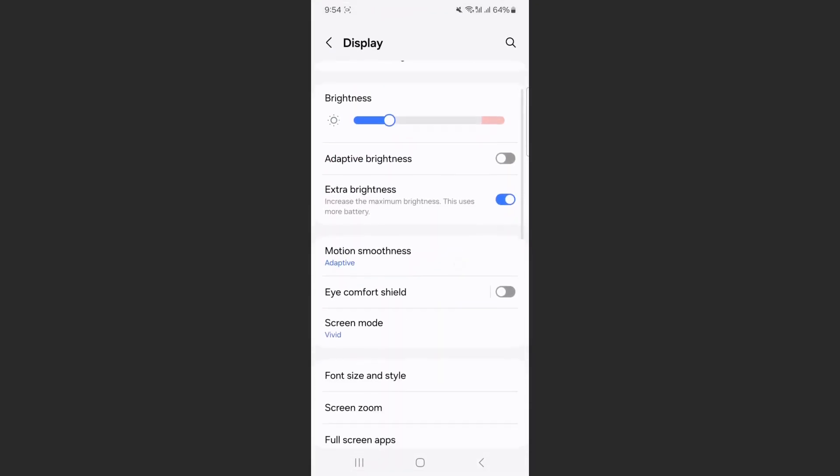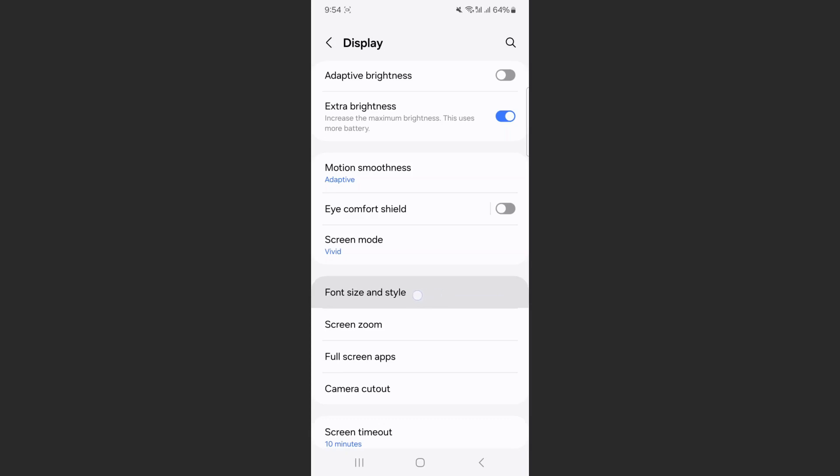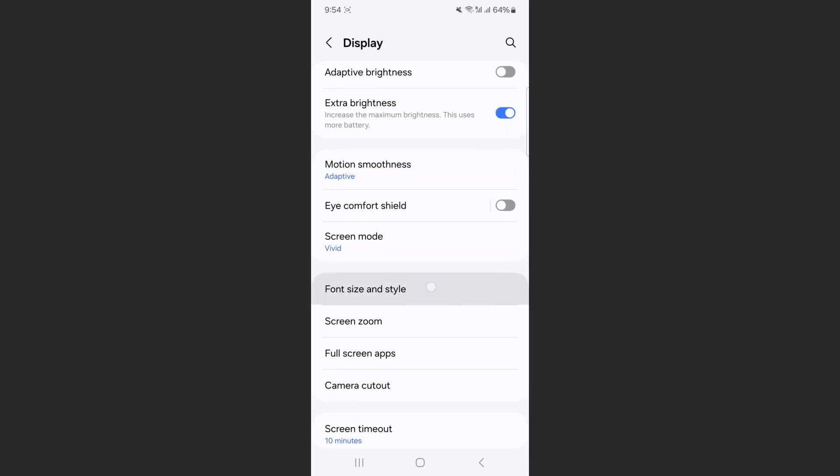And from here, scroll down until we reach the font size and style option. Click on that.